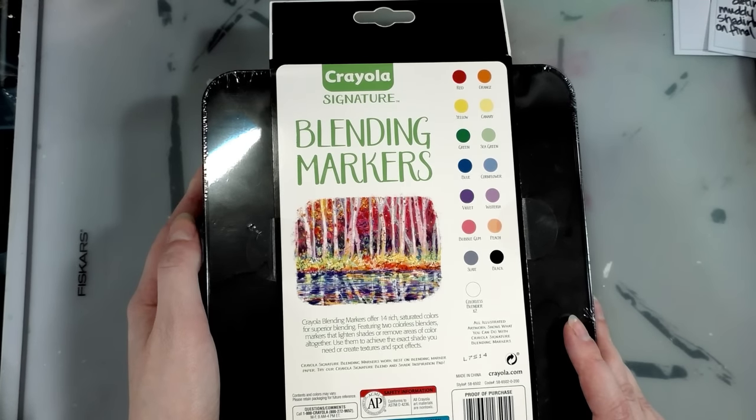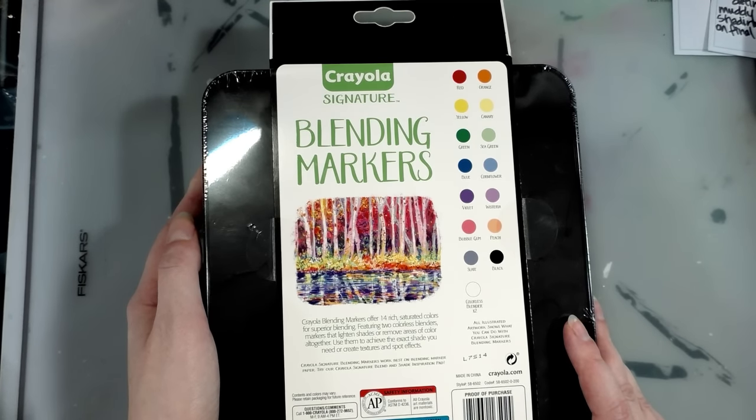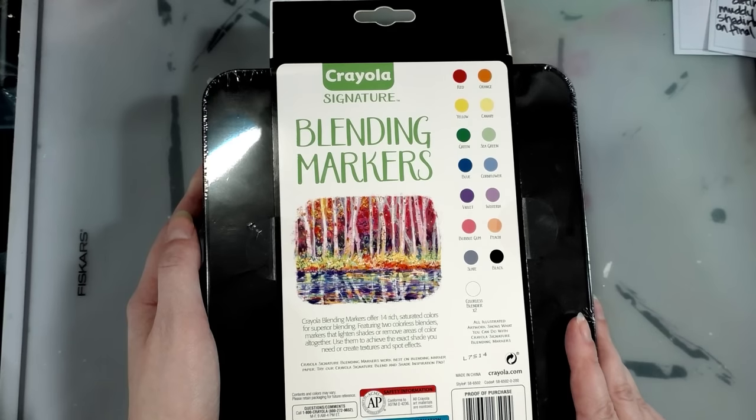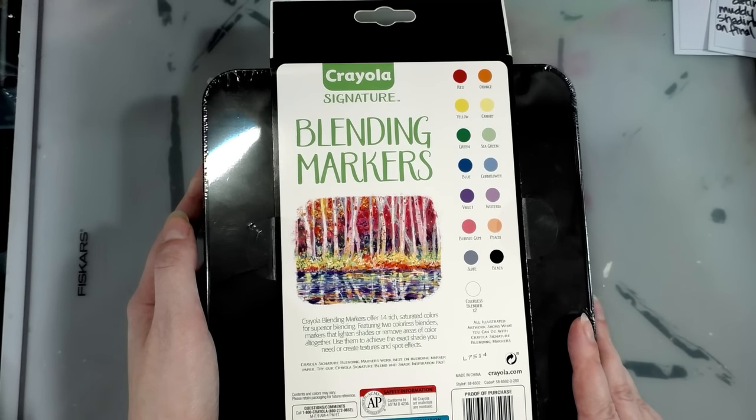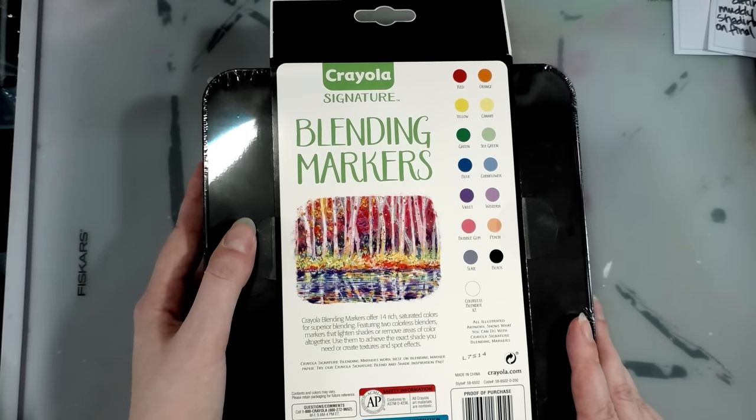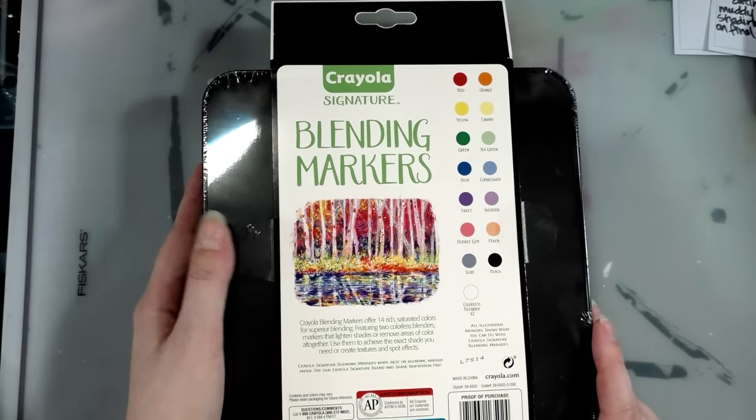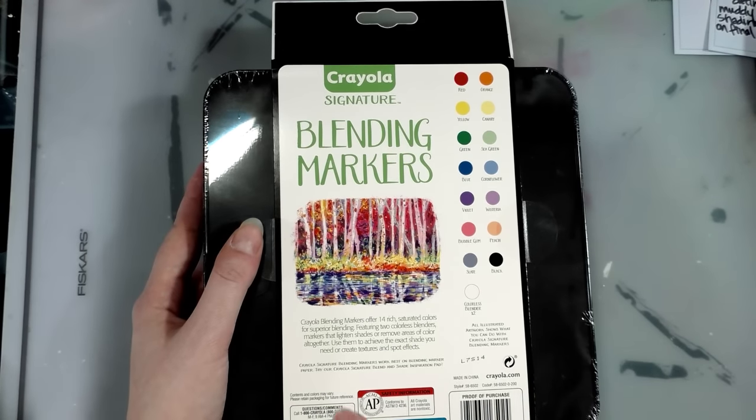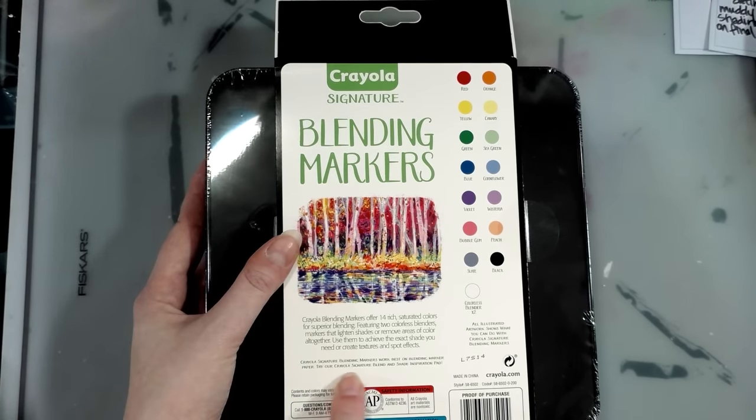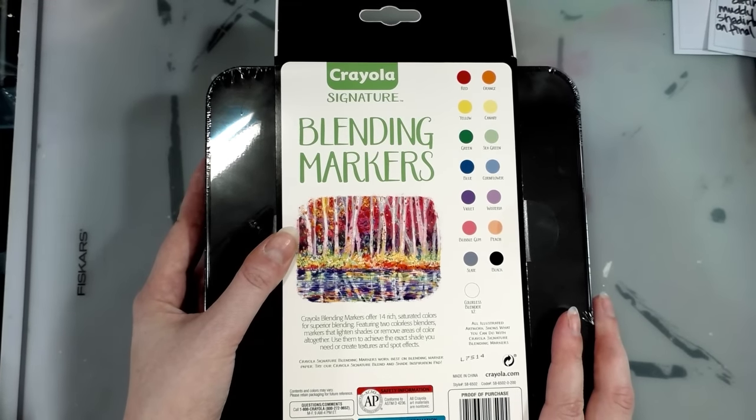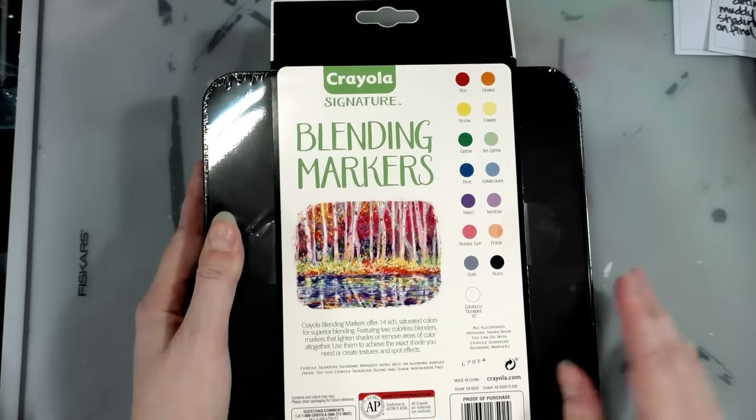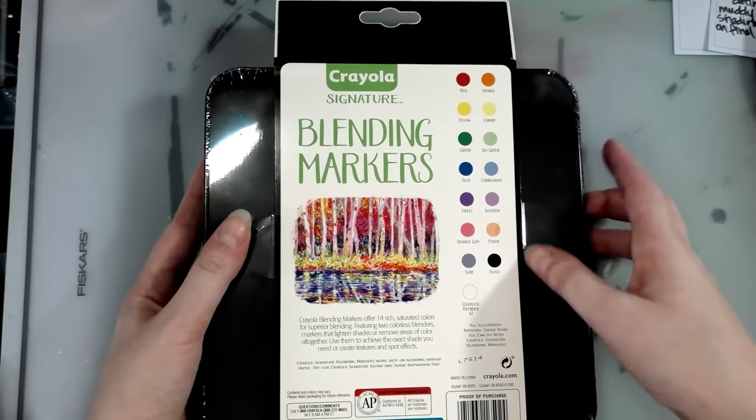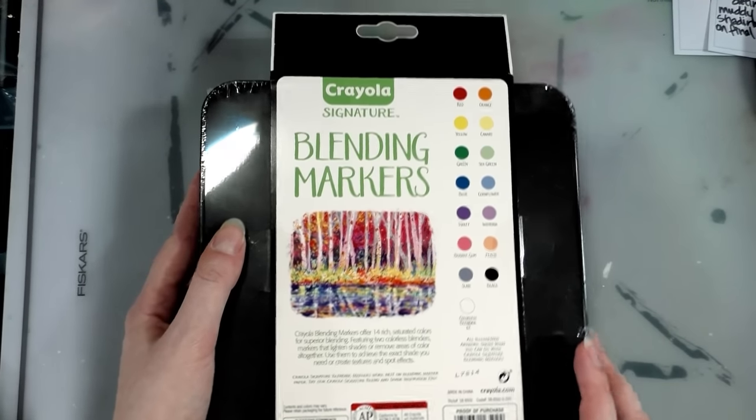Crayola signature blending markers work best on blending marker paper. Try our Crayola signature blend and shade inspiration pad. So I actually have a lot of Copic paper. I will probably not try the Crayola signature blend and shade inspiration pad unless many of you are like, hey, you need to try it.